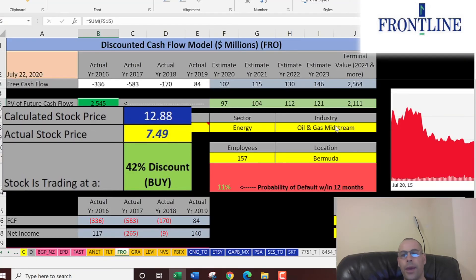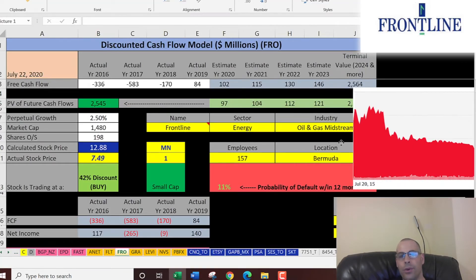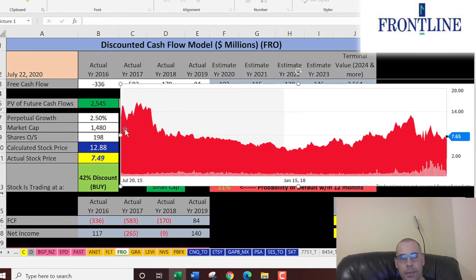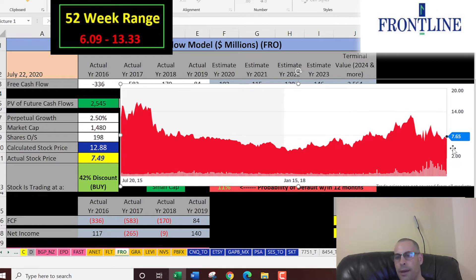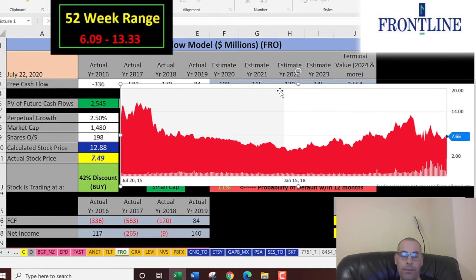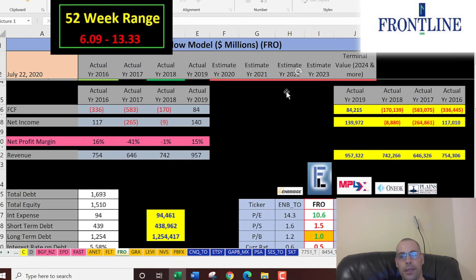The stock peaked around $16–17 five years ago and hit about $13 a few months ago, but it's been cut in half since then. Lots of investors are really concerned about investing in oil and gas companies due to the really low prices per barrel of oil, which is significantly affecting these companies' revenue. Let's look at the financial ratios to get more information.